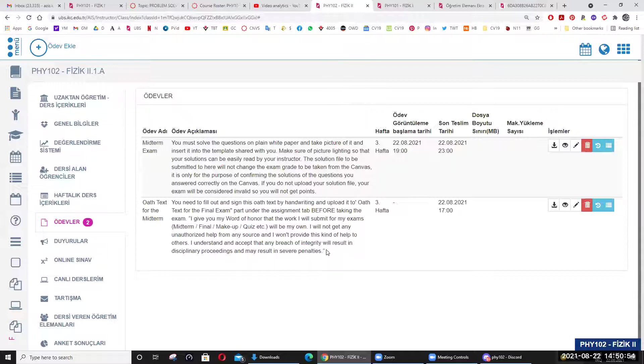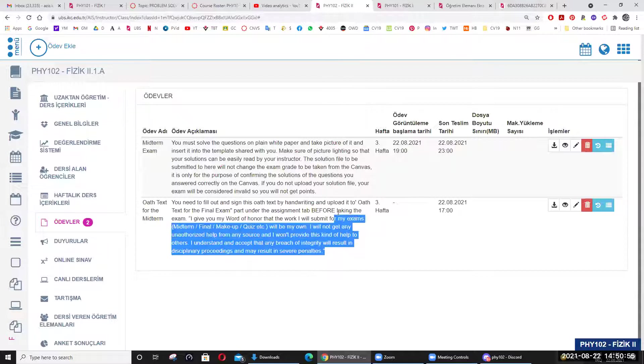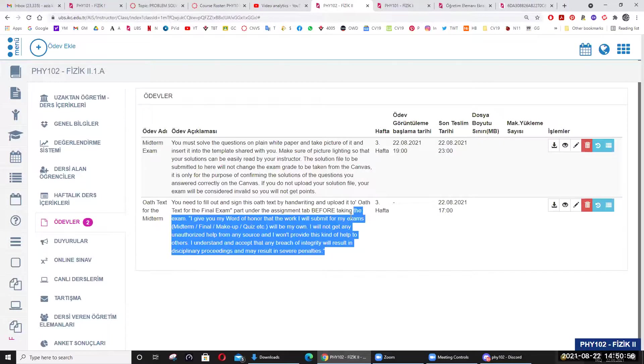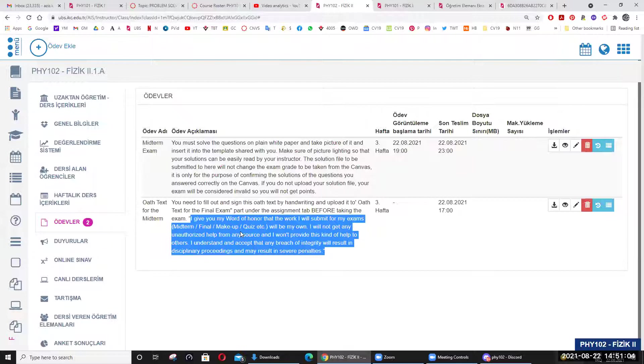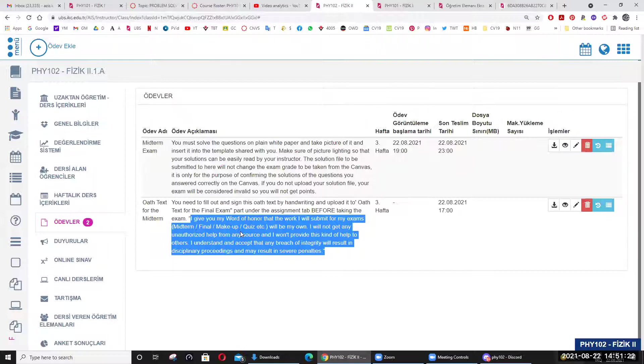O zaman yemin metni yaz, altını imzala, o zaman e-mail de gönder. Göremiyorsan, ama nasıl göremezsin anlamıyorum. Diğer öğrenciler görüyorsa sen nasıl göremiyorsun onu anlamıyorum. Şey yapar mısın? UBS'den çıkıp logout yapıp tekrar login yapıp bakar mısın tekrar?